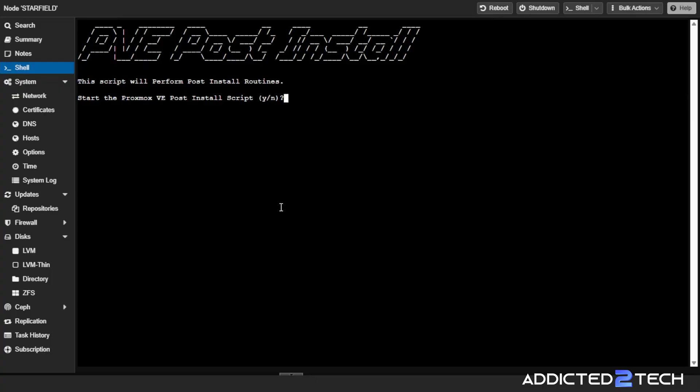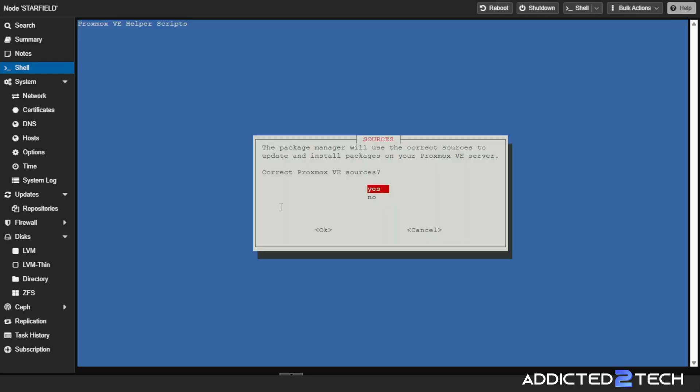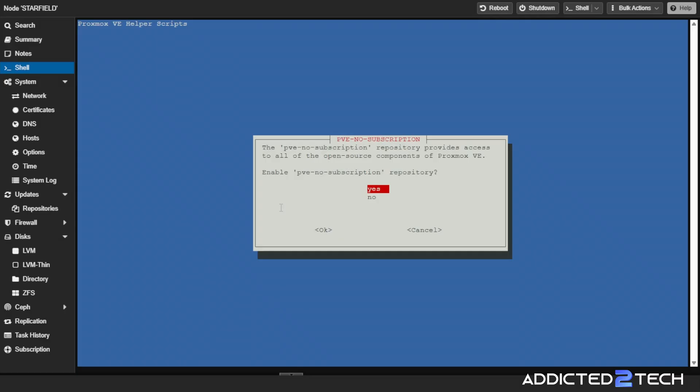It says this script will perform post install routines. Start the Proxmox VE post install script and I'm going to click yes. It says the package manager will use the correct sources to update and install packages on your Proxmox VE server. I'm going to put yes. The PVE enterprise repository is only available to users who have purchased a Proxmox VE subscription. Disable PVE, yes. The PVE no subscription repository provides access to all the open source components of Proxmox VE. We want to enable that, yes.